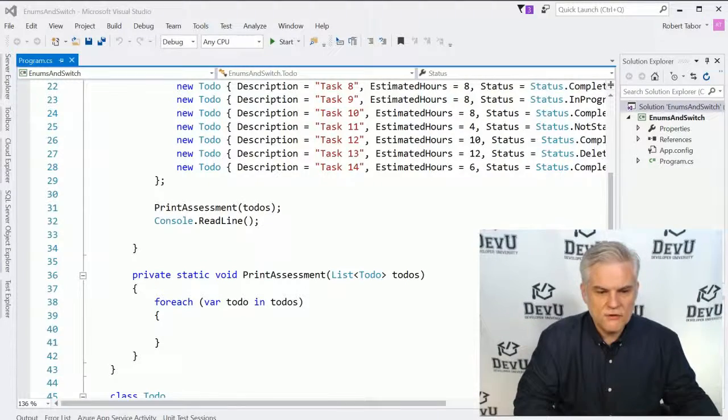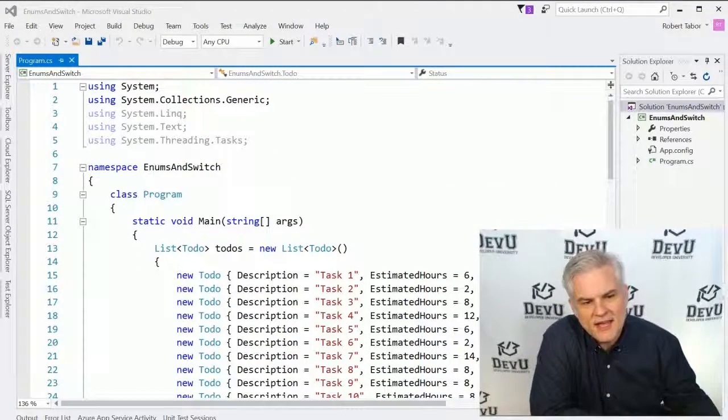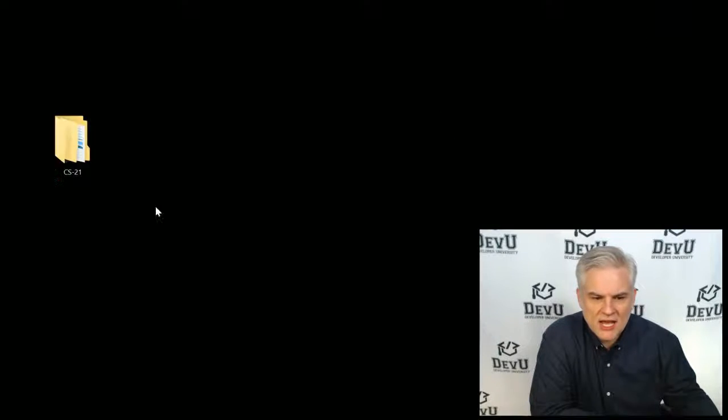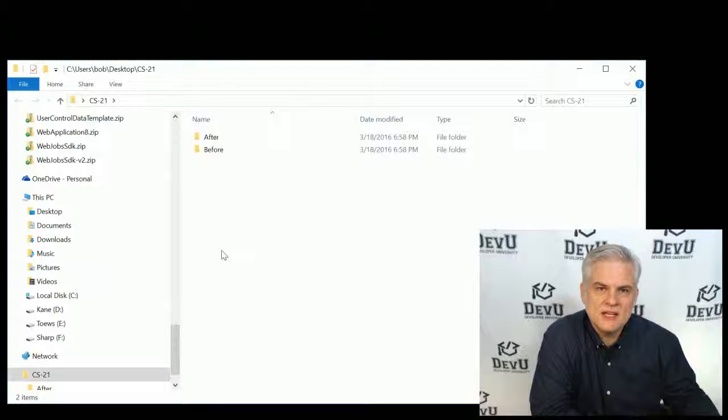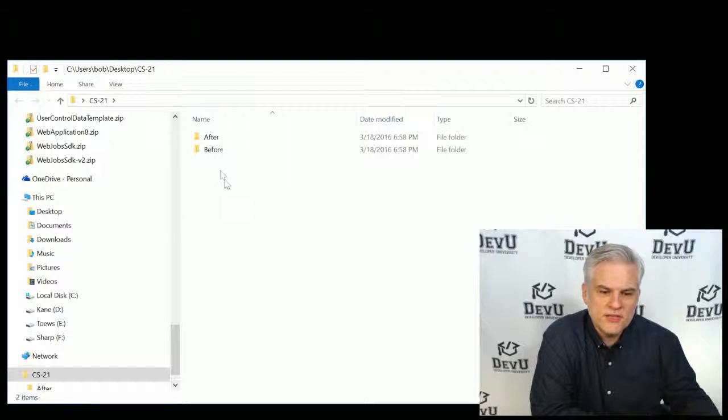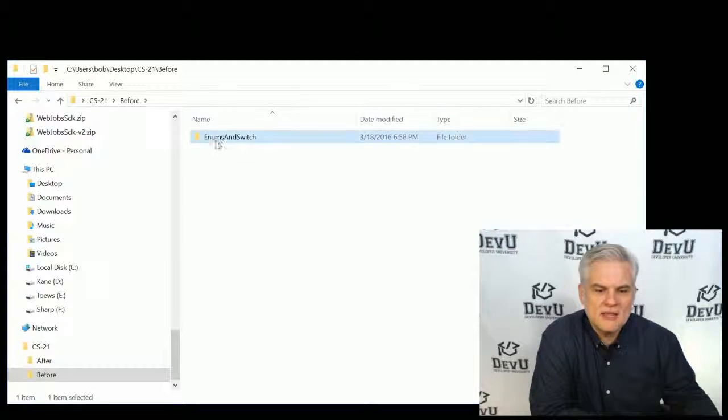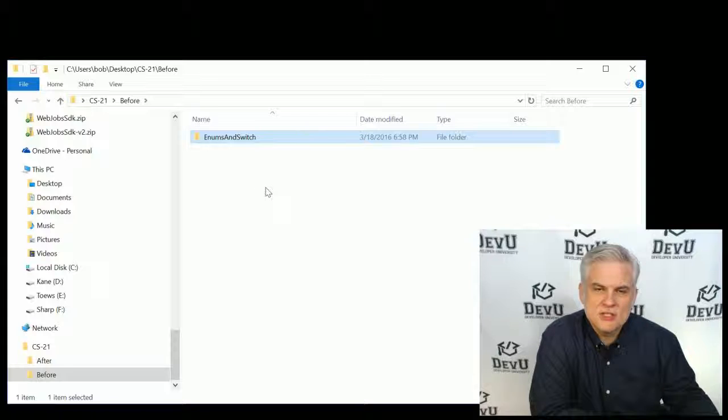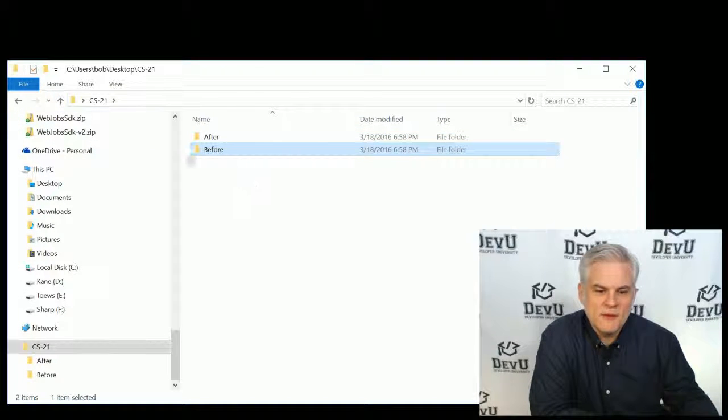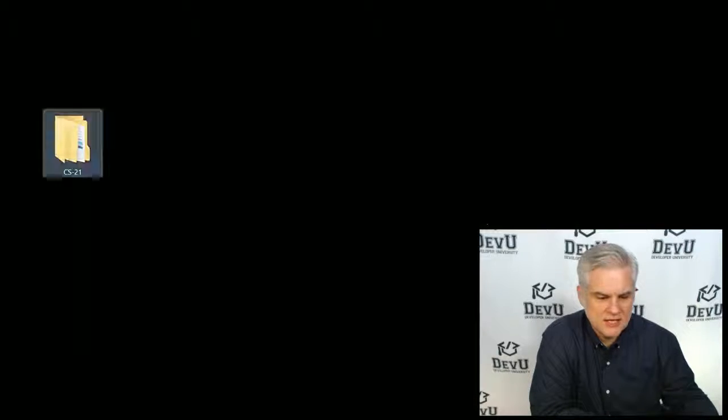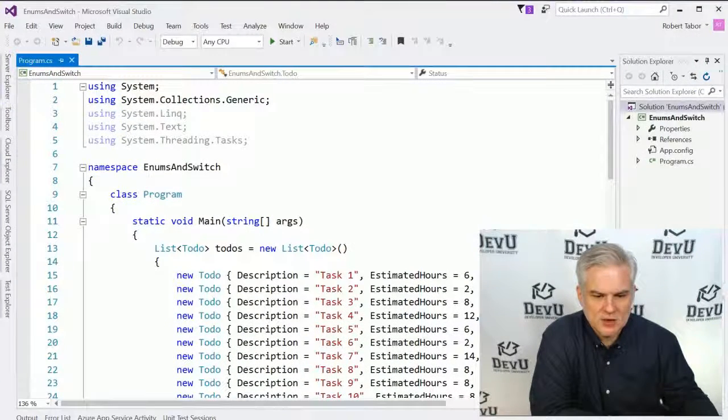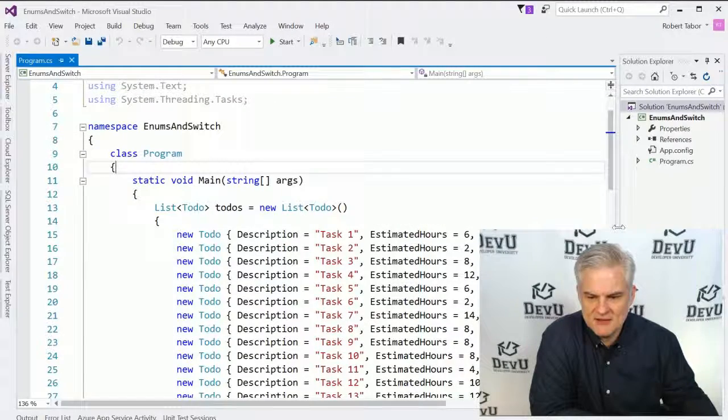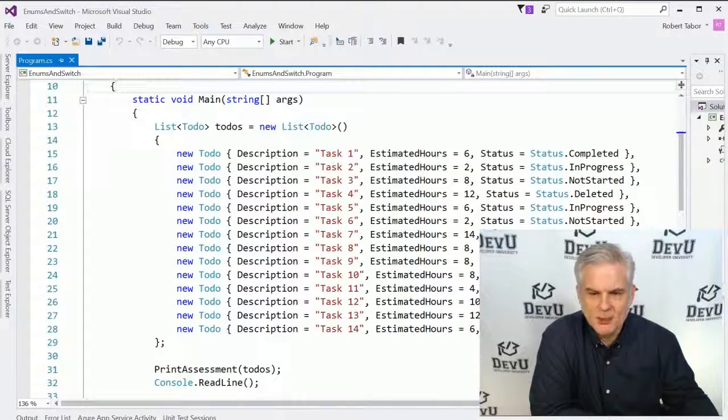So for example, you can see here that I have a project, enums and switch, and here again, if you look in the code folder for this lesson, there should be a before and after. You want to copy the enums and switch project from the before folder and copy it into your projects directory so that you can catch up to me where I'm at at this moment.